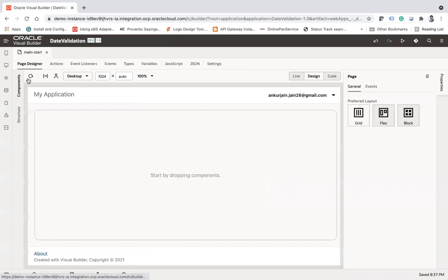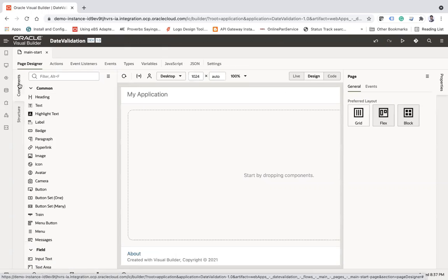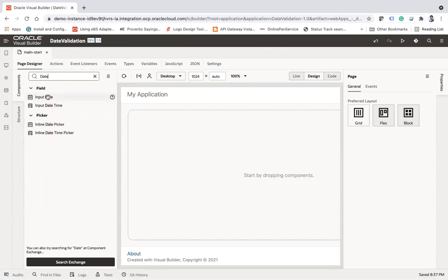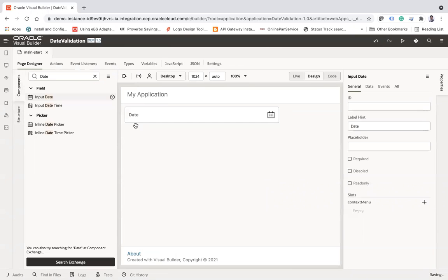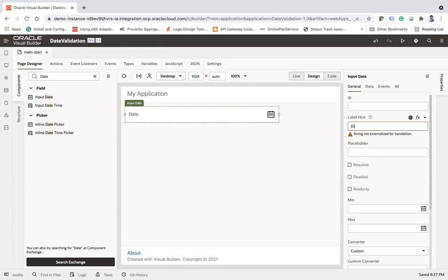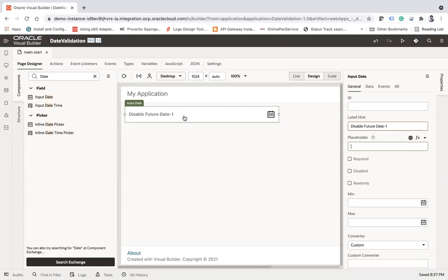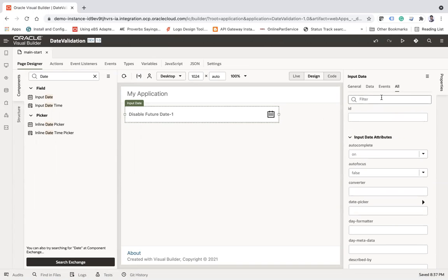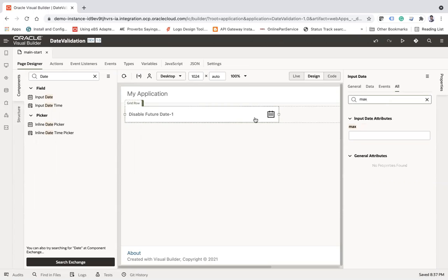I have created one application. Let me select a date component — it's the input date. Let's change the label to 'Disable Future Date.' When you go to all properties, there is a property called 'max.' The max property of the input date is where you can provide a variable value or an expression.